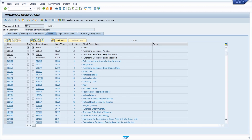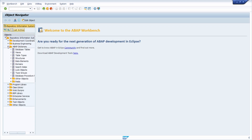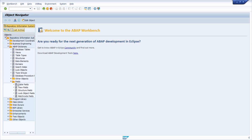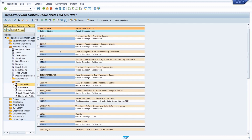You can also do the same in the repository info system SE84: open ABAP Dictionary, then Fields, then Table Fields. In the field name input, type in WEEPOS, press F8, and you will see exactly the same result as we saw earlier.